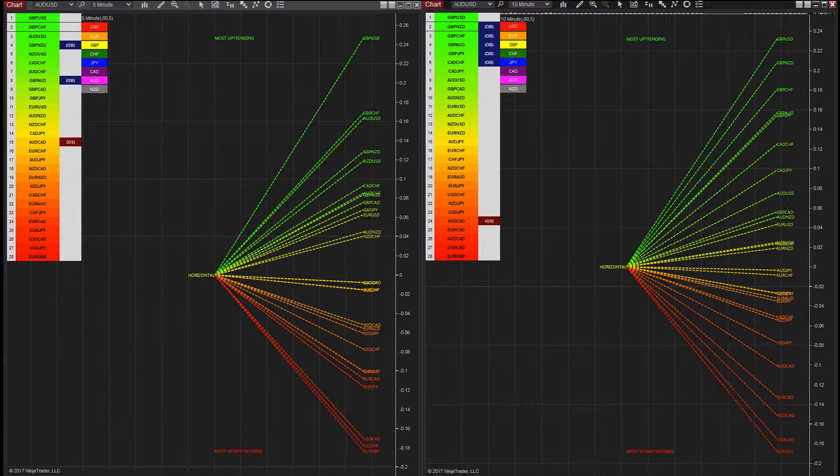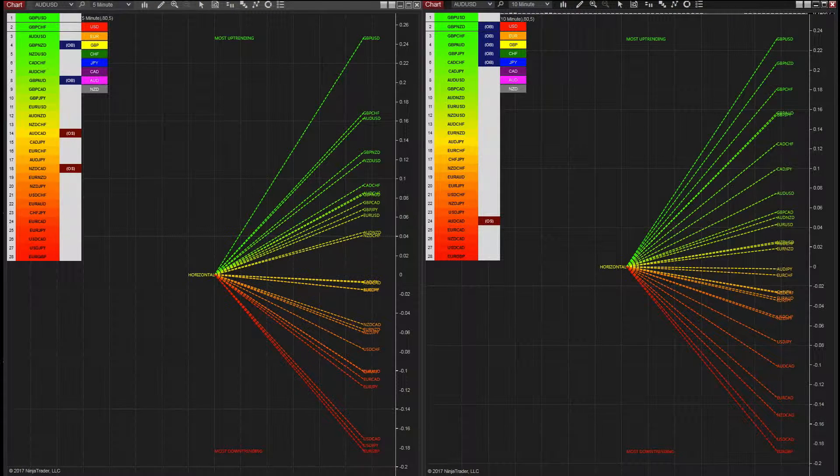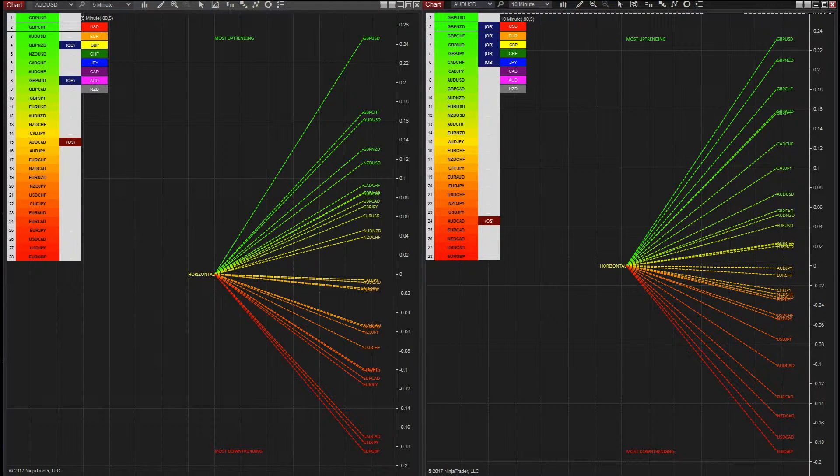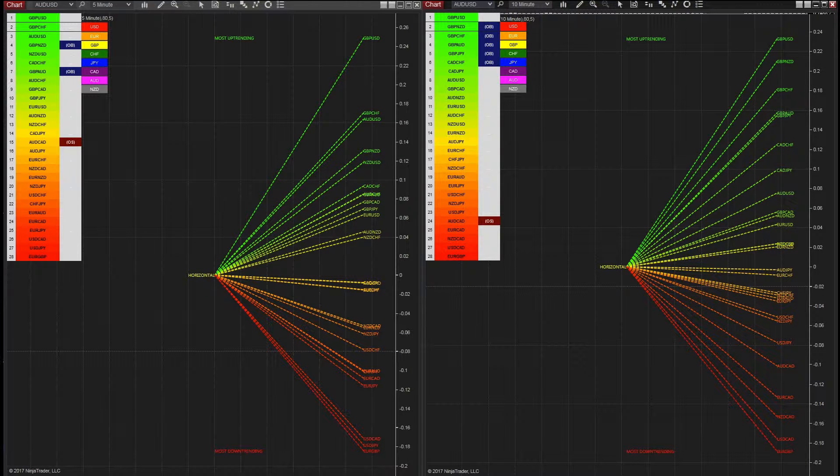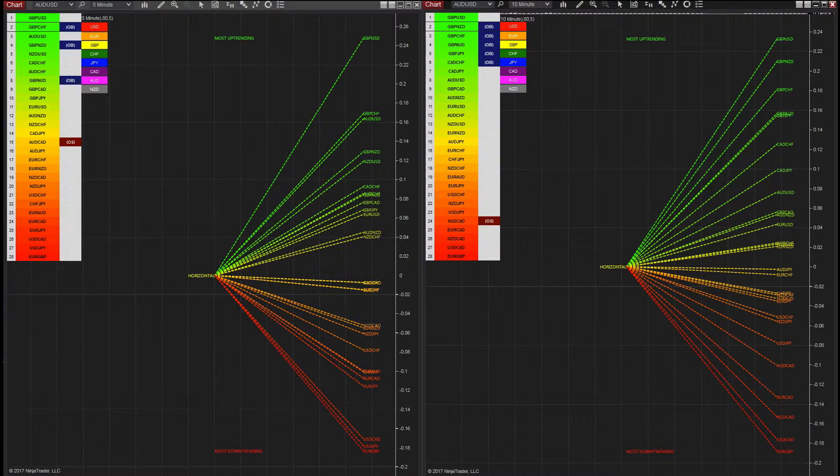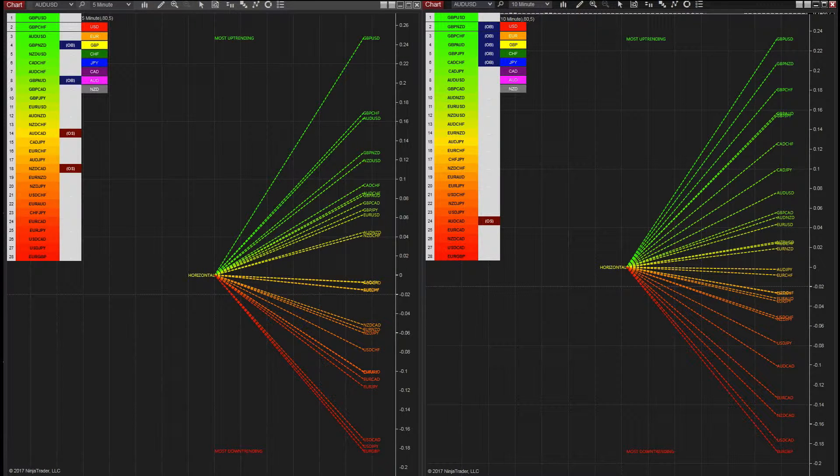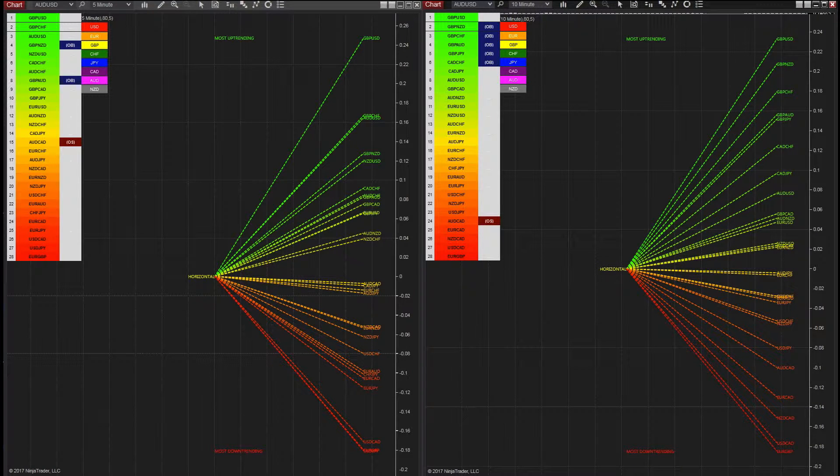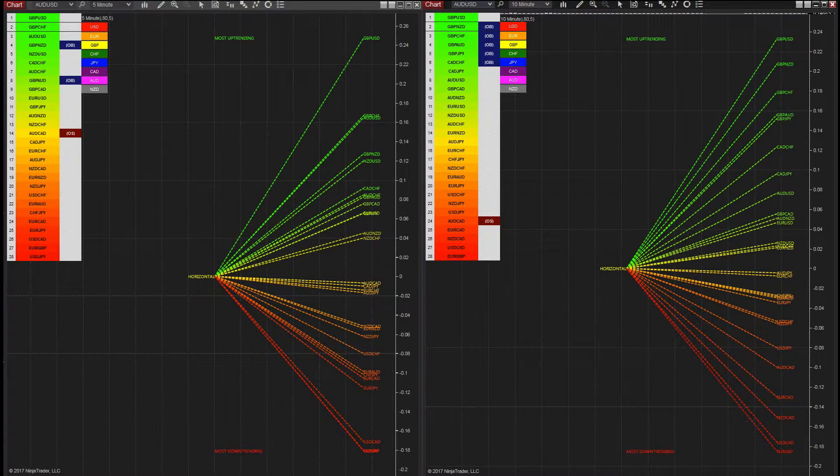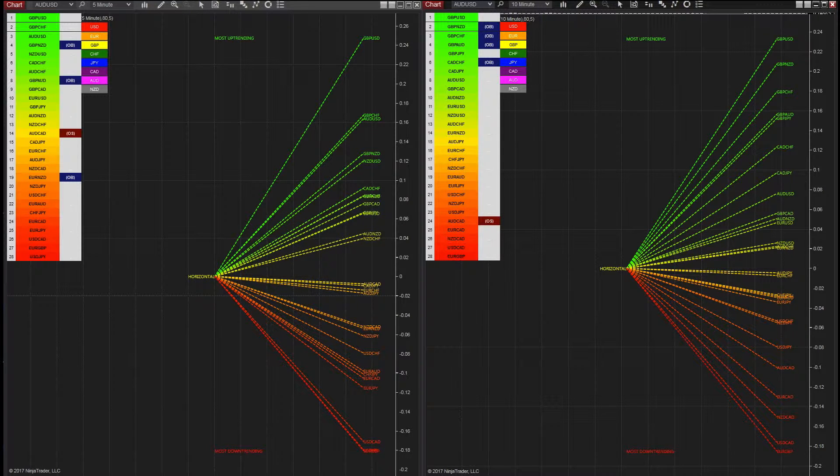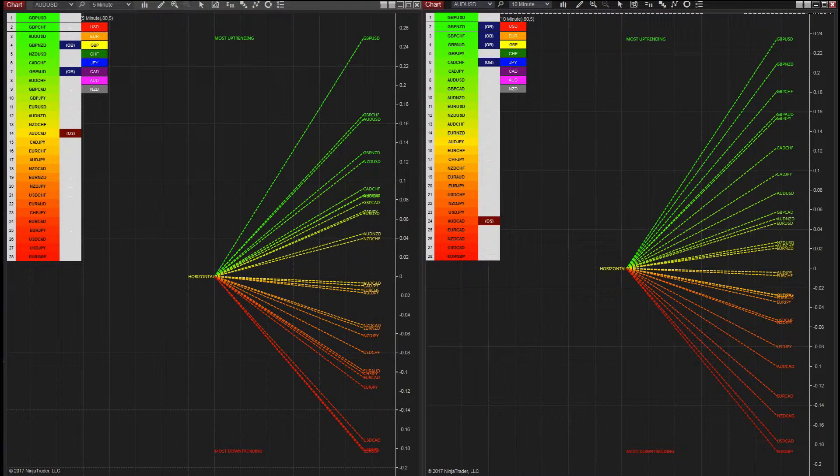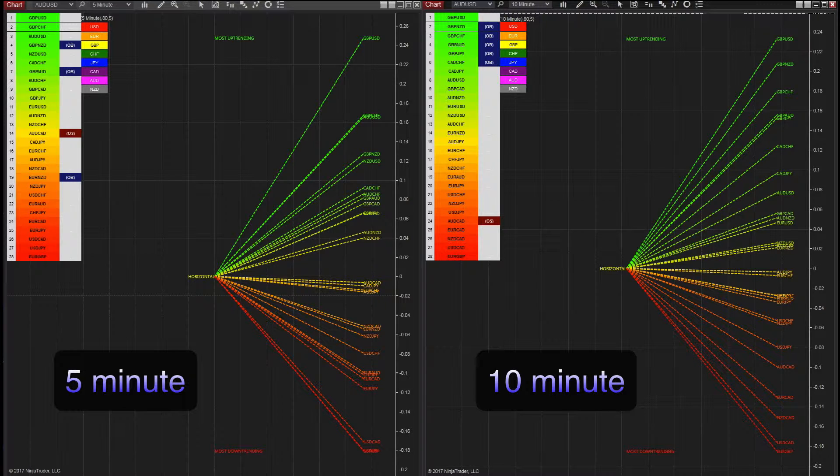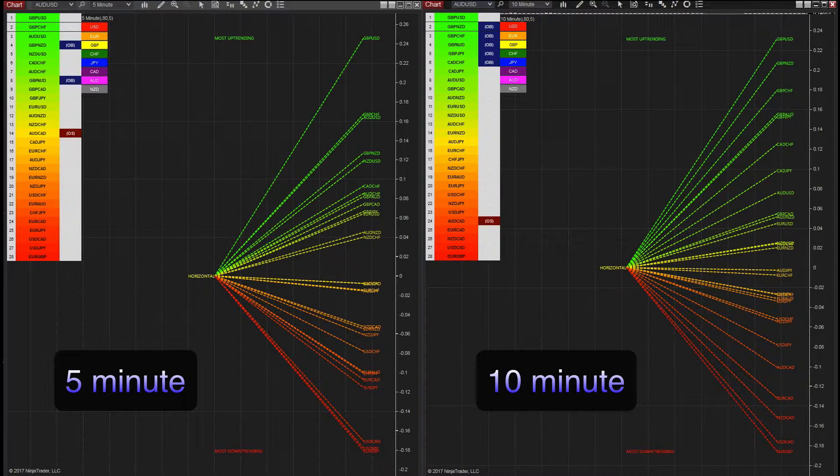This is where the quantum currency array indicator steps in. The indicator has been developed to identify and display these trends quickly and easily, allowing you to see instantly those currency pairs which are trending and those which are not, in all time frames with just one click. The 28 currency pairs are displayed as a fan as they sweep from strong to weak and back again. And this is why we call it the currency array.